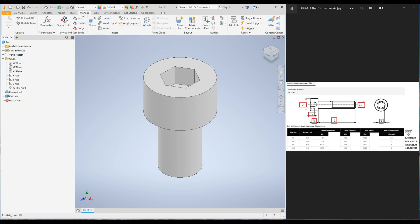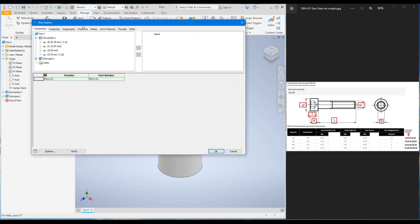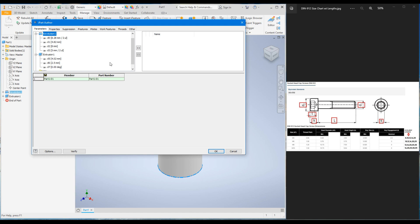To do that, go to the Manage tab. Under the Author panel you can see the Create iPart command. When you click it, the iPart Author dialog box pops up. On the left-hand side you can see all the parameters added to create the bolt: d0, d1, d2, d3, d5, d6, d7. If you had given dimension labels to your parameters, those parameters come onto the right side — that is where we want them to create an iPart.